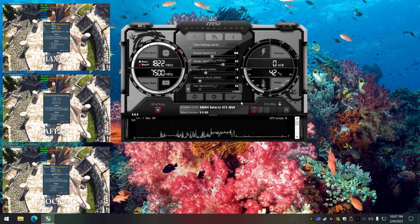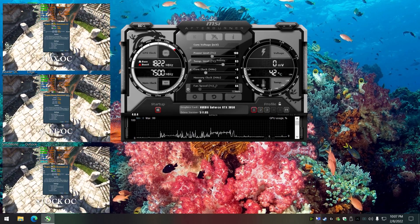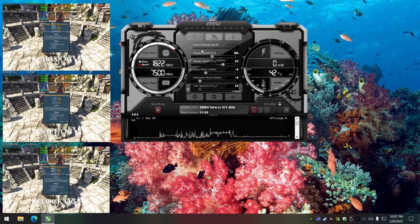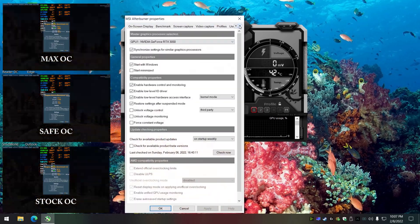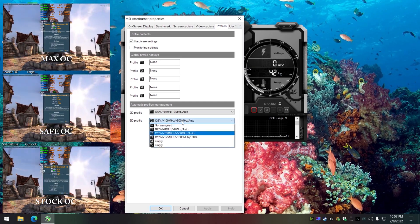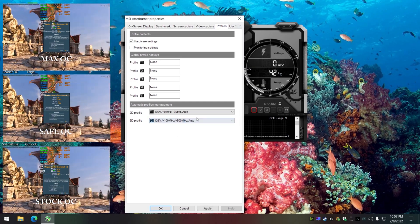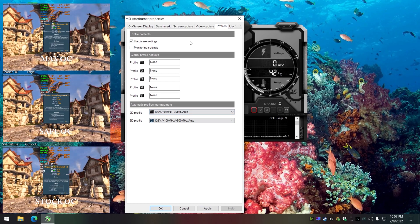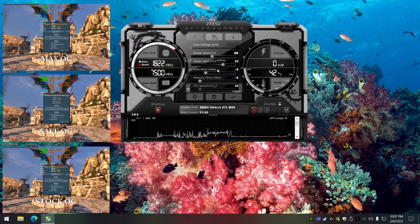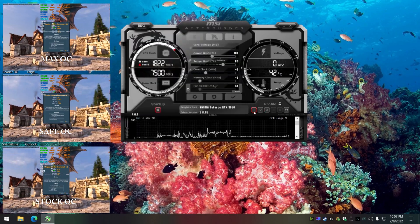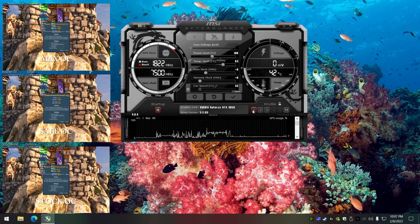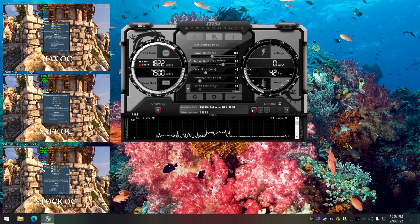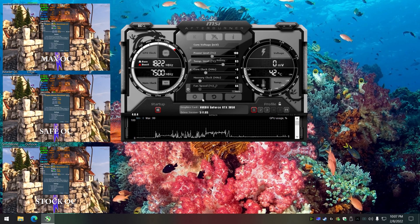And then once we've got all this set up, you've got these profiles set in, and go back into the settings here for profiles, and we lock in the second one, which I'll explain how I got the second one.